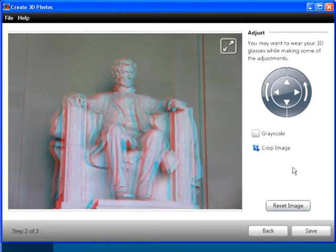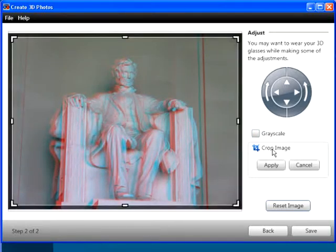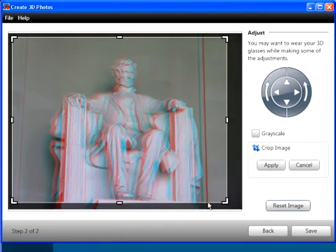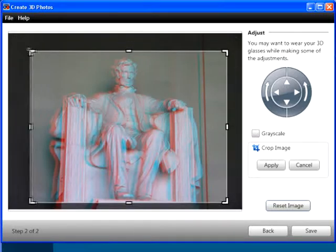To crop your image, click Crop Image, drag the frame adjustment handles as necessary, and click Apply.